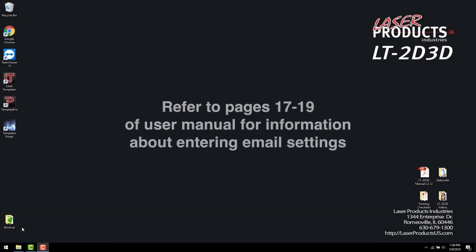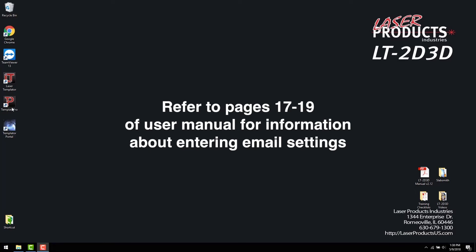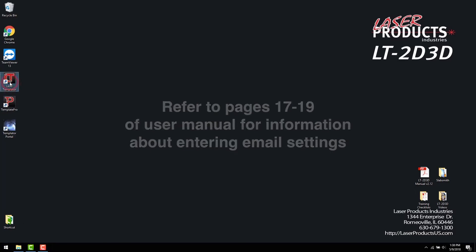Before beginning, consult with your IT department or write down all of your email settings by referring to pages 17 through 19 of our user manual.